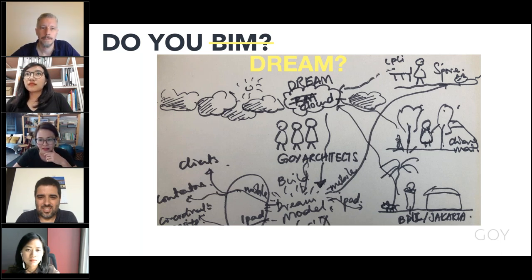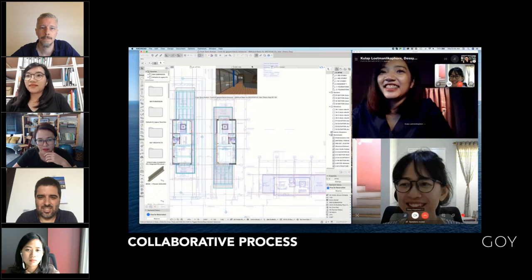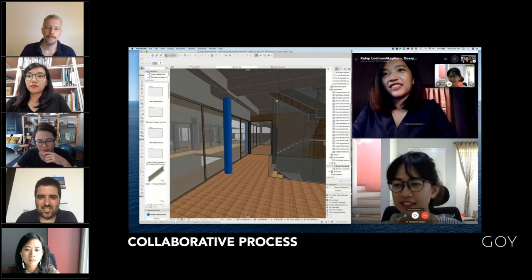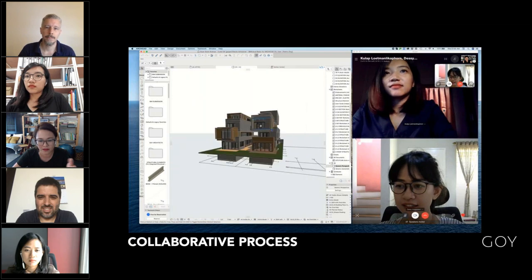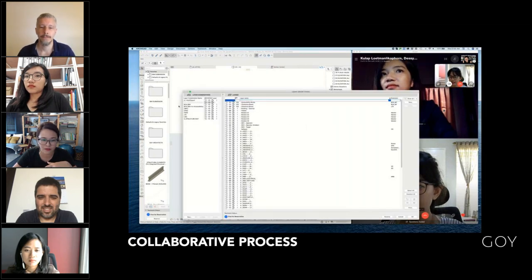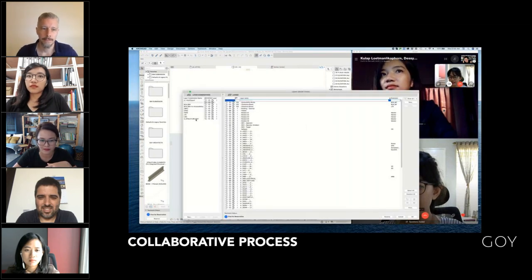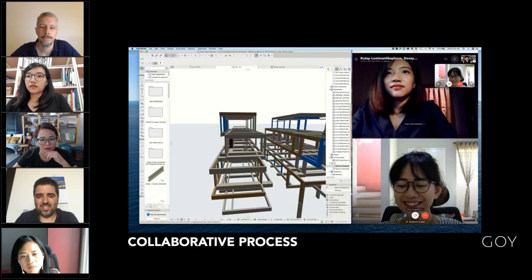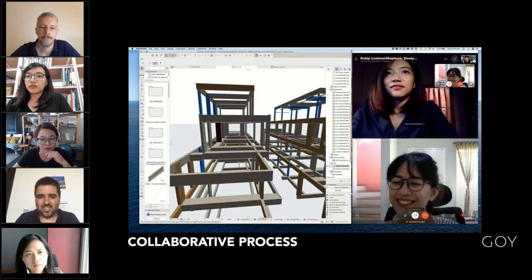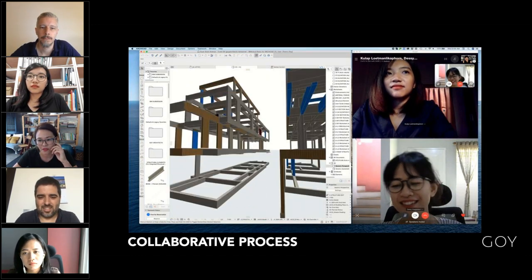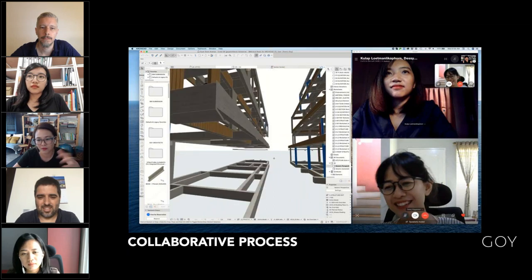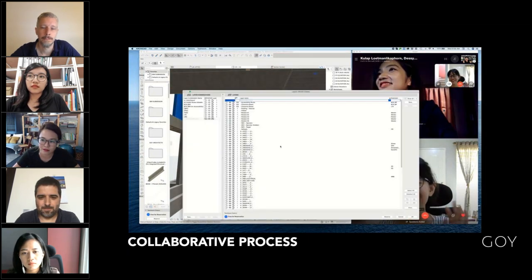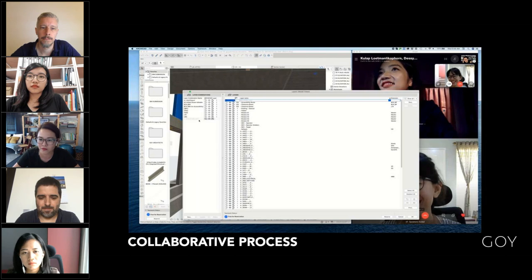On a daily basis we are all connected by a BIM cloud. Three of us will be logged in. We have a small little server, which we'll explain in detail later. Every day we just check in and start modeling together. We start the design process directly from ArchiCAD itself, all the way to construction and the built form.